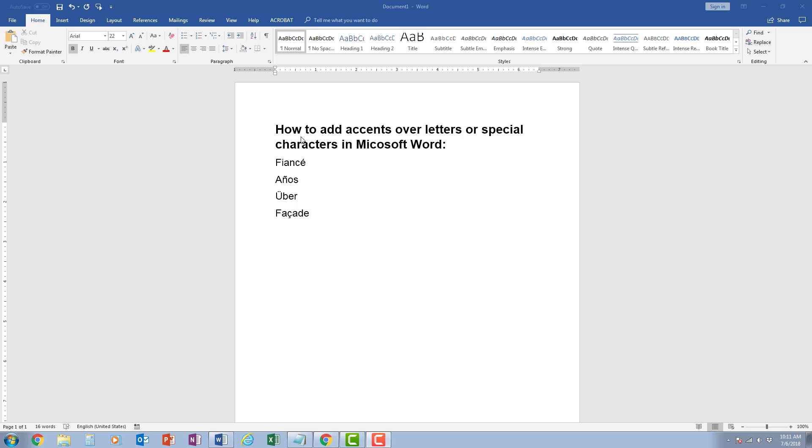In this video I want to demonstrate how to add accents over letters or special characters in Microsoft Word. Here I have a couple of words to demonstrate: fiancé, años, uber, and facade.